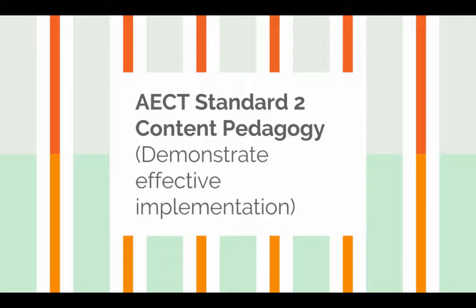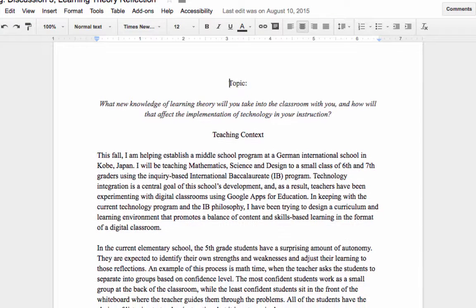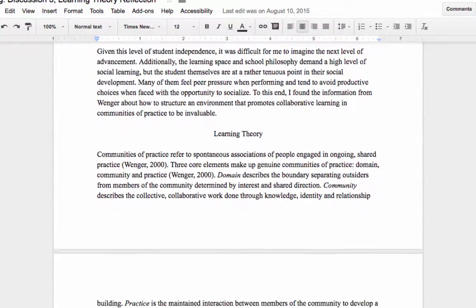AECT Standard 2, Content Pedagogy, asks us to demonstrate effective implementation based in reflective practice. In EdTech 504, we looked at the theoretical foundations underlying educational technology. My reflection from EdTech 504 demonstrates my ability to assess and evaluate different aspects of technology integration based on pedagogy.